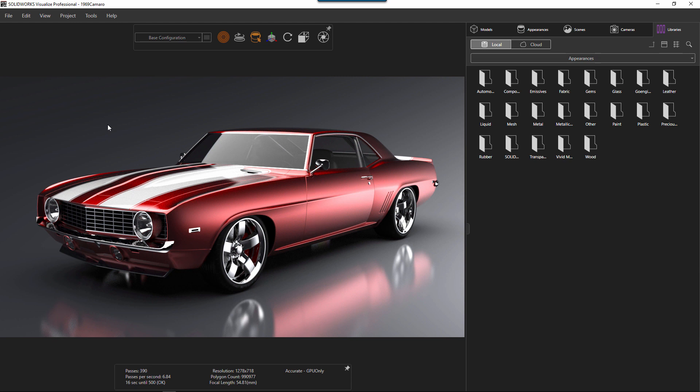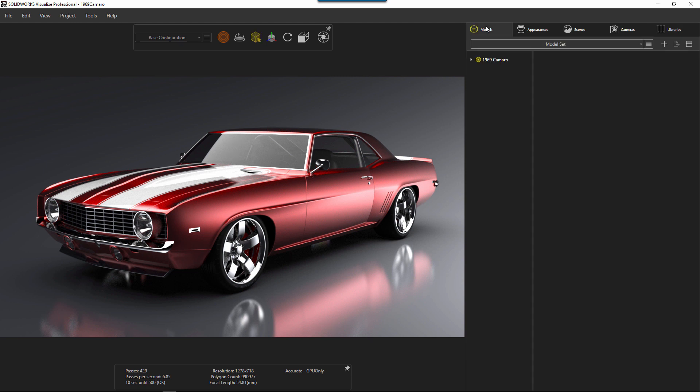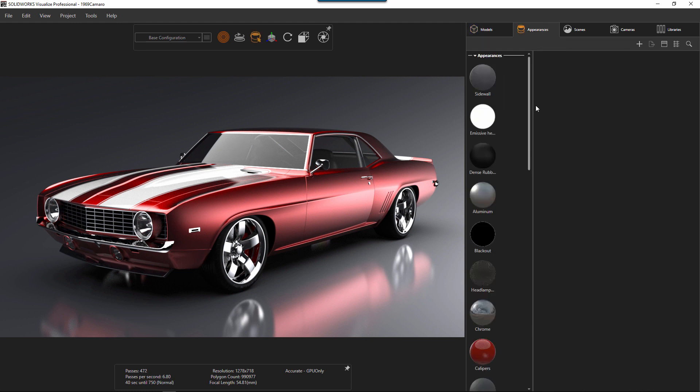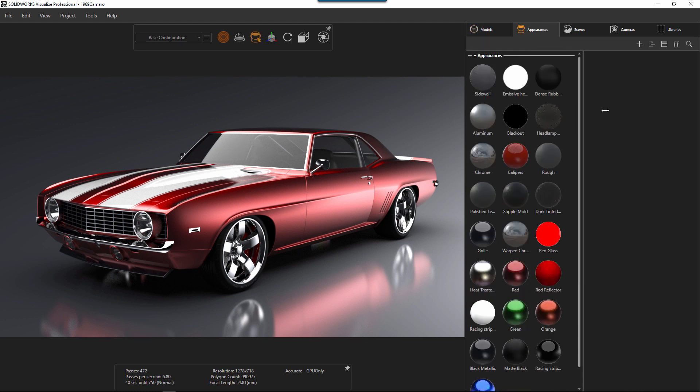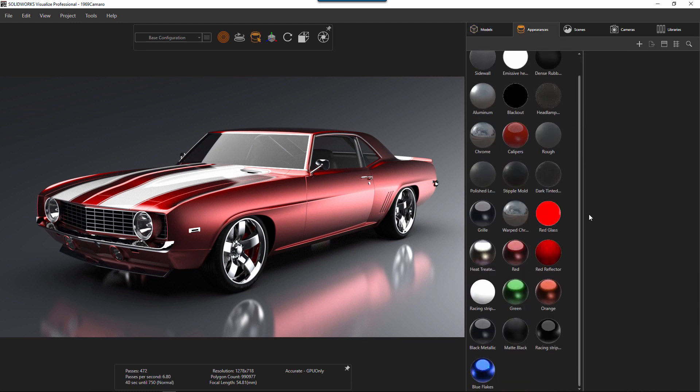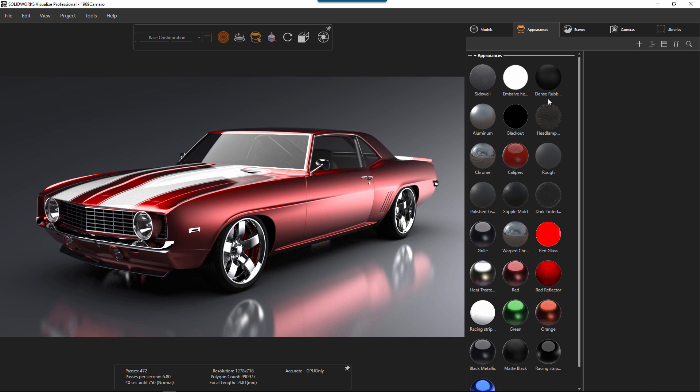So here we have this sample file, the Camaro, and there's a lot of great things built into it. So there's our Camaro, and under appearances you can see all the default ones that are used here. Of course you can add more.